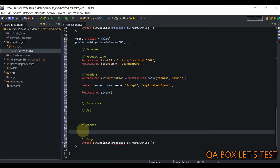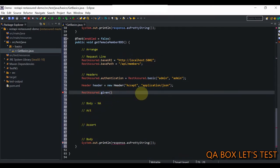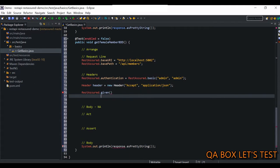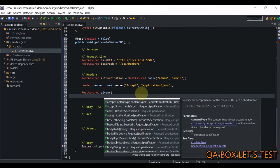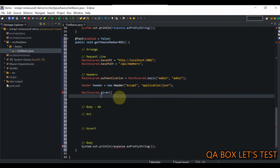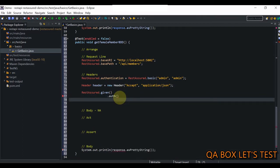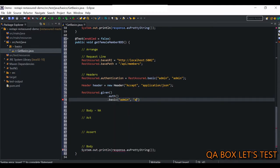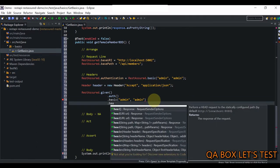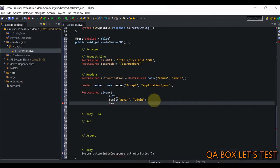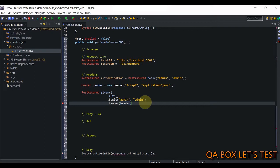Now we have RestAssured dot given() and we're going to build on top of it. In given() we say the first thing is the authentication scheme. We say the authentication is of type basic authentication — admin, admin. Next, we add the header. The header is added, and now comes the query parameter.